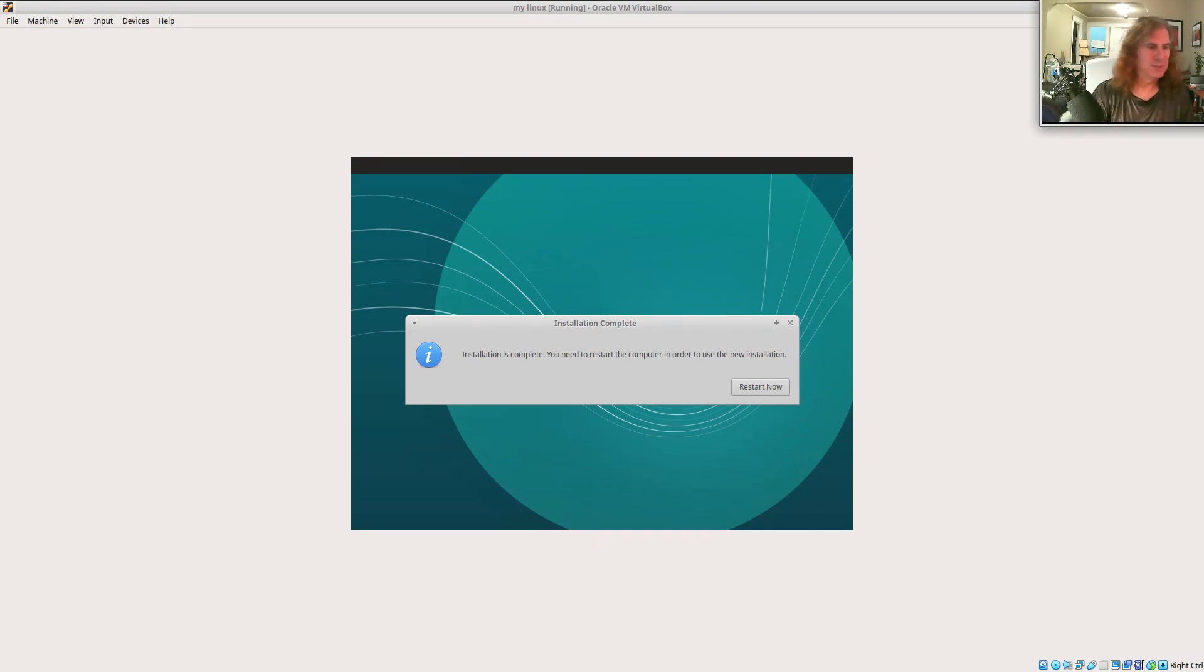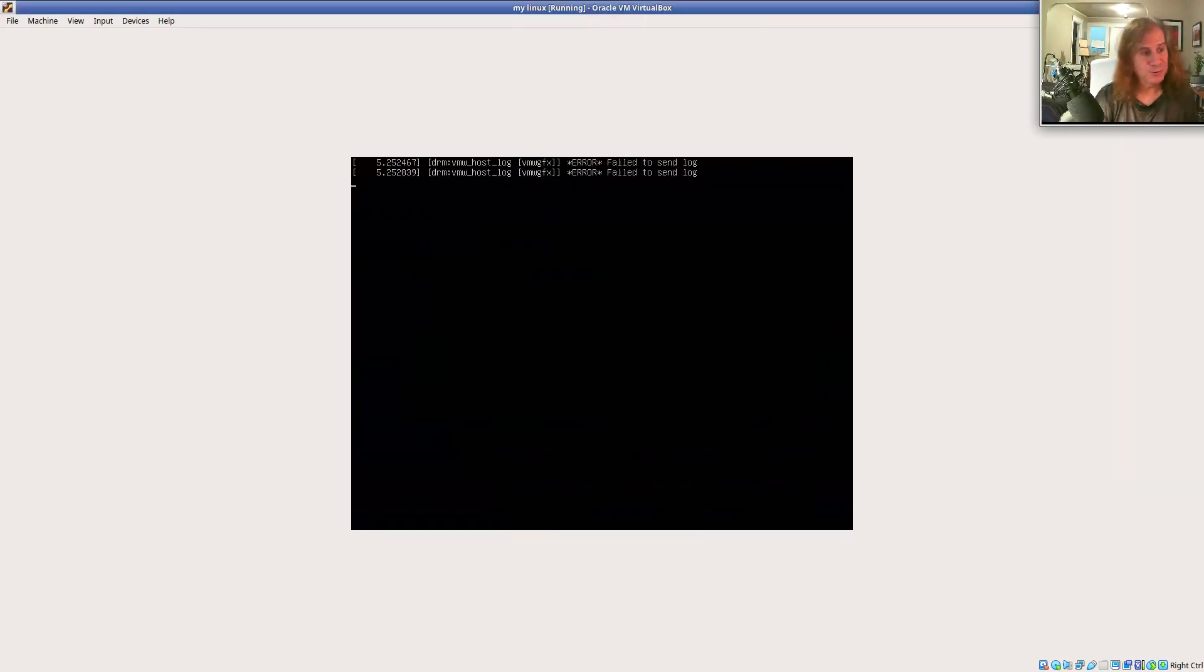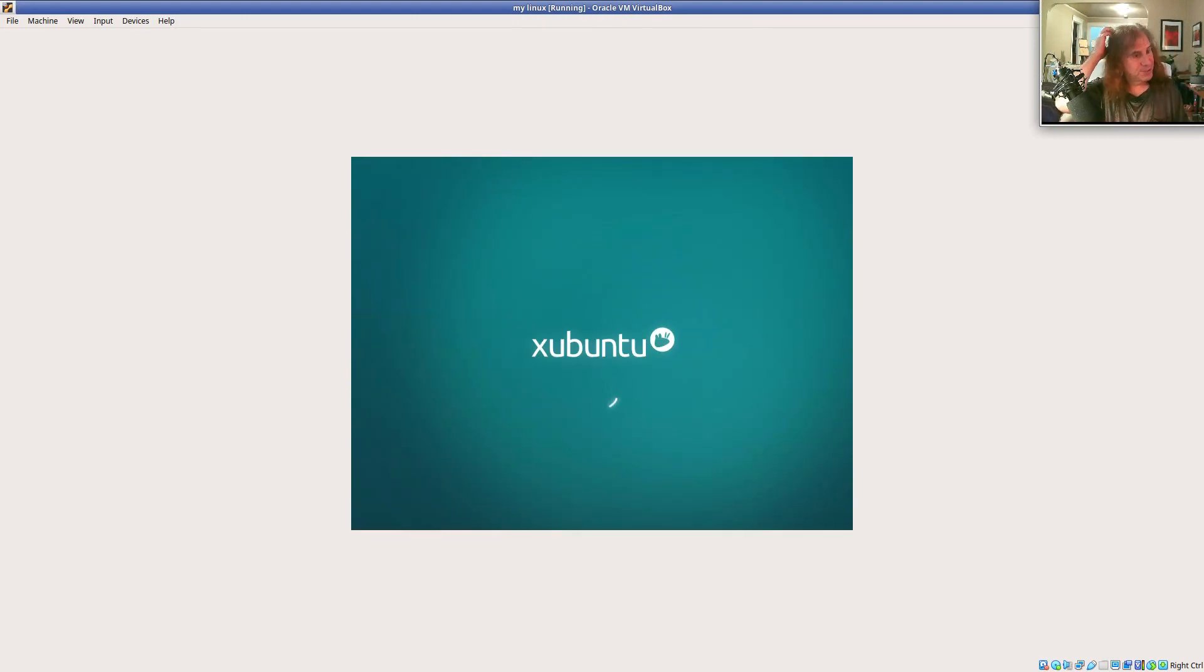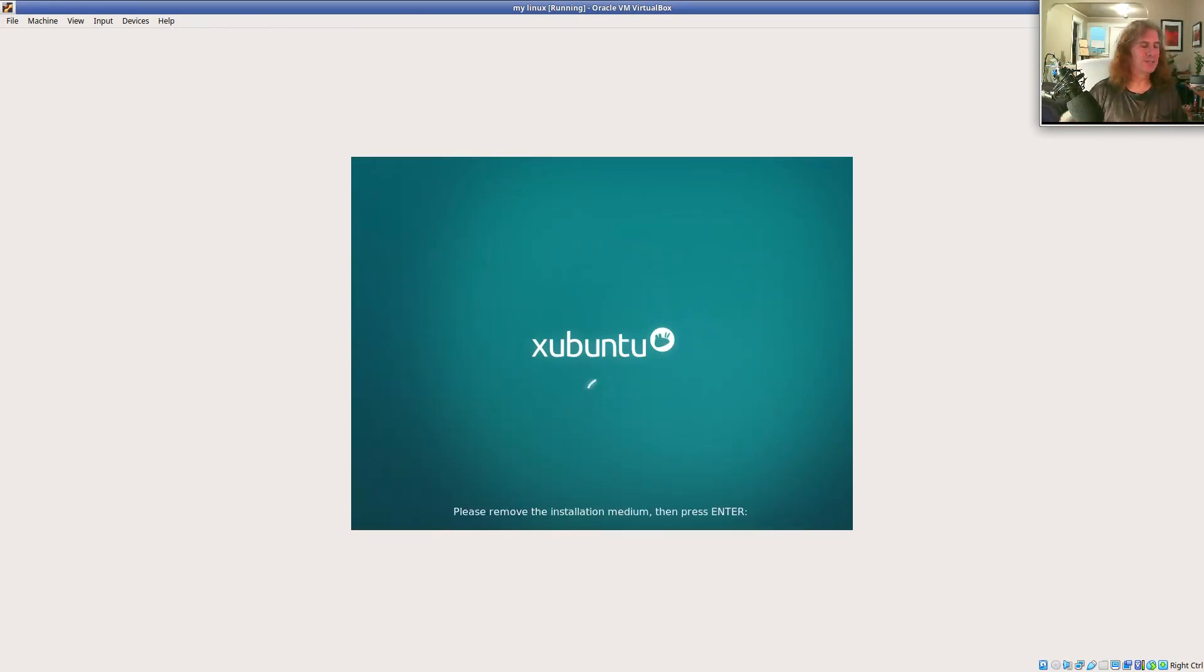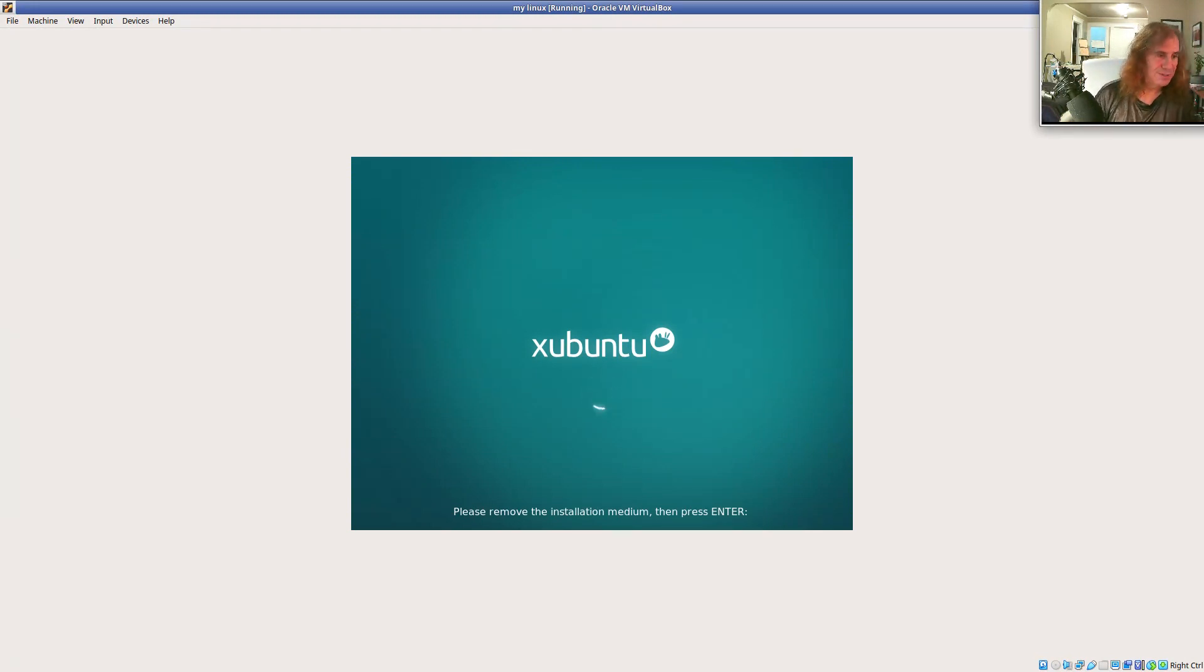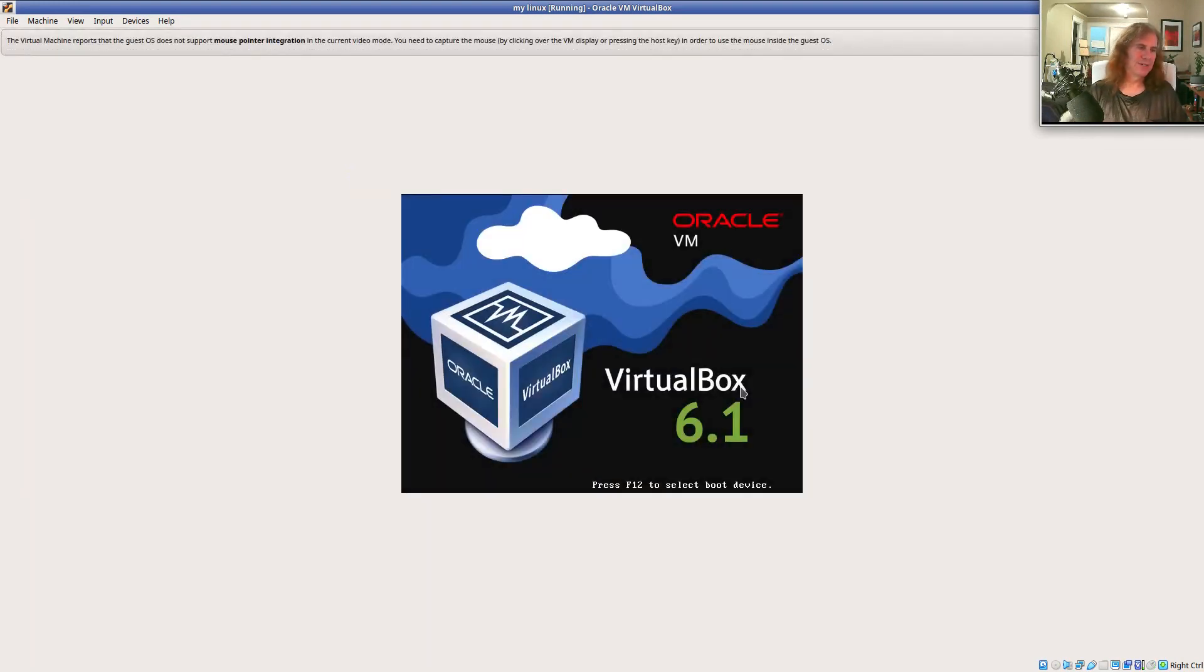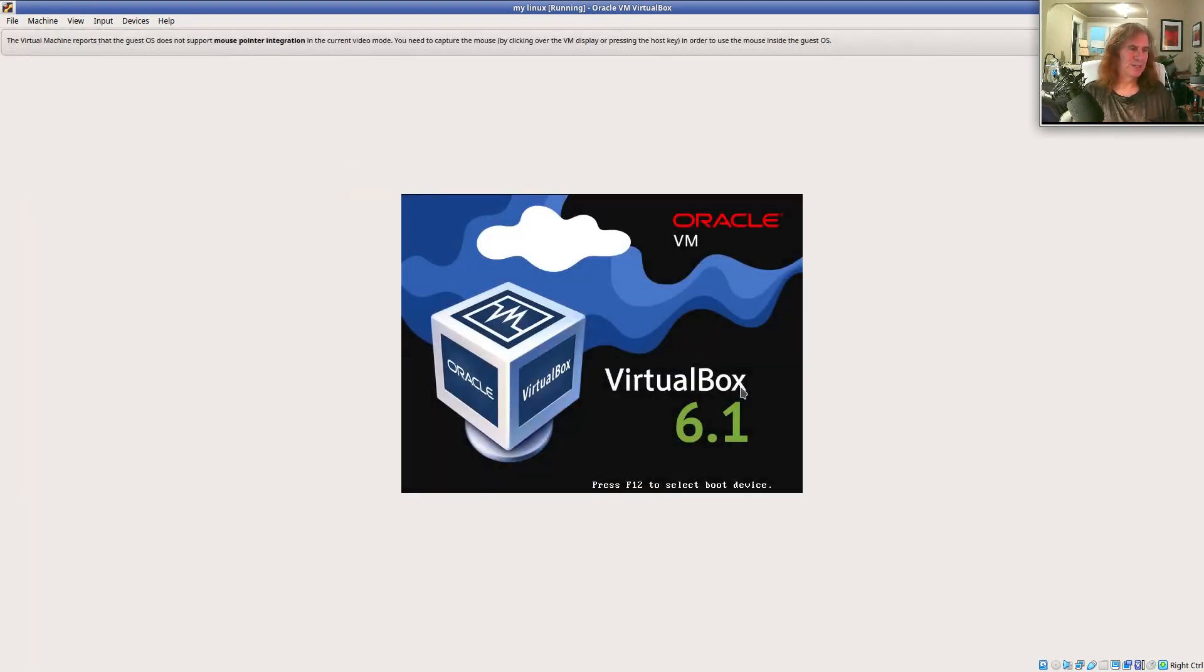All right. And so it tells us installation is complete. We have to restart our machine. So we'll say restart now. Remember, this is a virtual machine, so we're not rebooting our laptop. We're rebooting this synthetic laptop. It says remove the installation medium and press enter. There's nothing to remove, so just go ahead and press the enter key. And it should shut down and then boot back up.